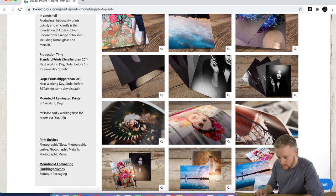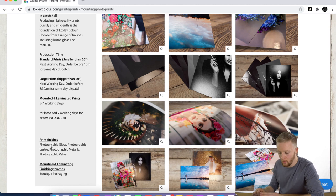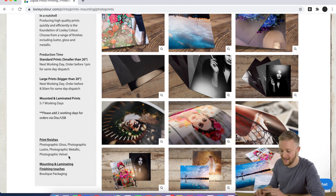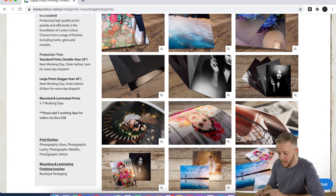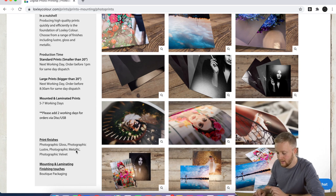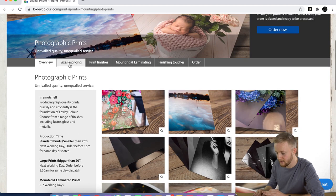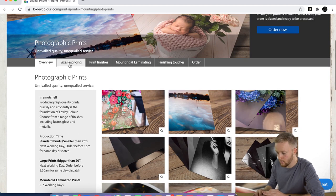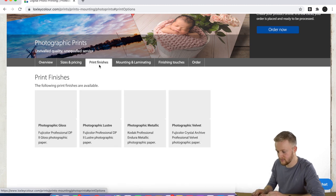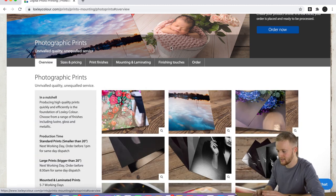Just down here you'll see print finishes. They have four options: gloss, lustre, metallic, and velvet. Gloss and lustre are the same price, but metallic and velvet are a little bit more expensive. You can see here sizes and pricing, print finishes, mounting, laminating, etc.